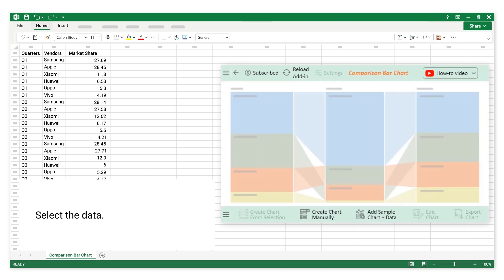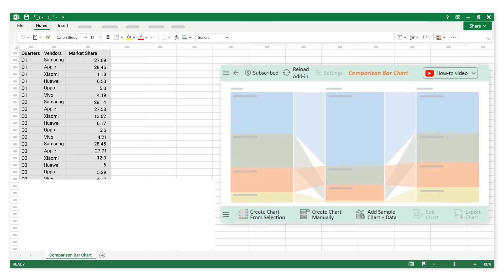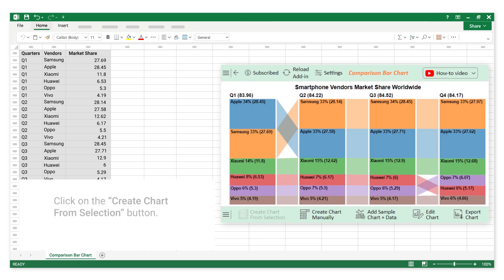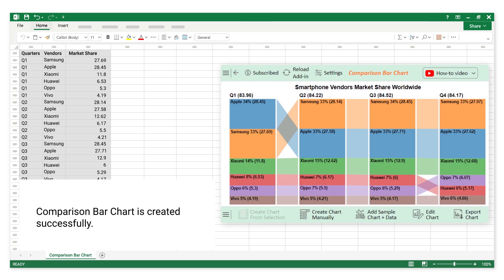Select the data. Click on the Create Chart from Selection button. The Comparison Bar Chart is created successfully.